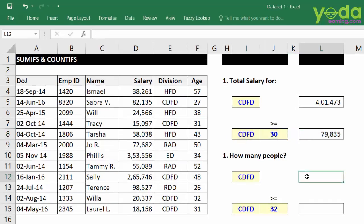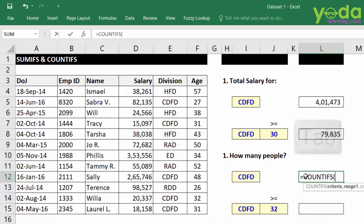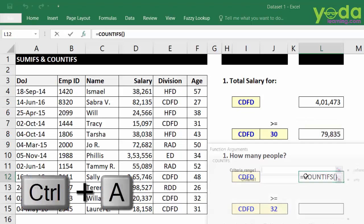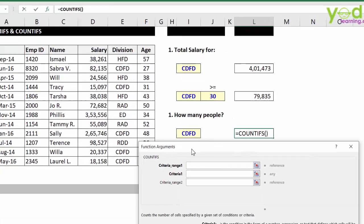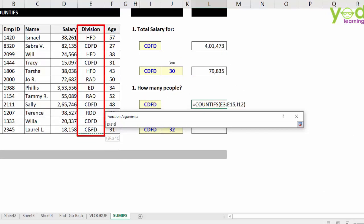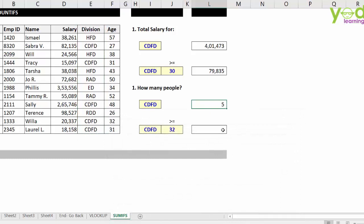Now I'll quickly show the COUNTIFS function to help you understand the difference. Equal COUNTIFS — press TAB to open the bracket, press CTRL+A. Criteria is CDFD and the range is the column containing CDFD. Press F4. There are 5 people who work in division CDFD. I would insist that you try the last question on your own and see if you can get the correct answer.